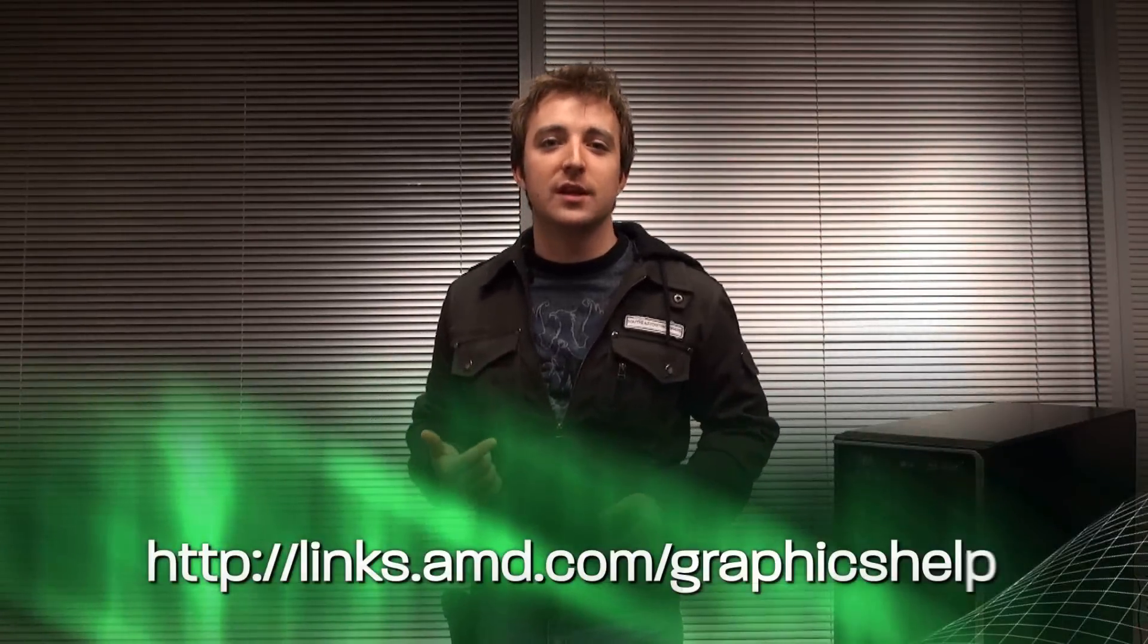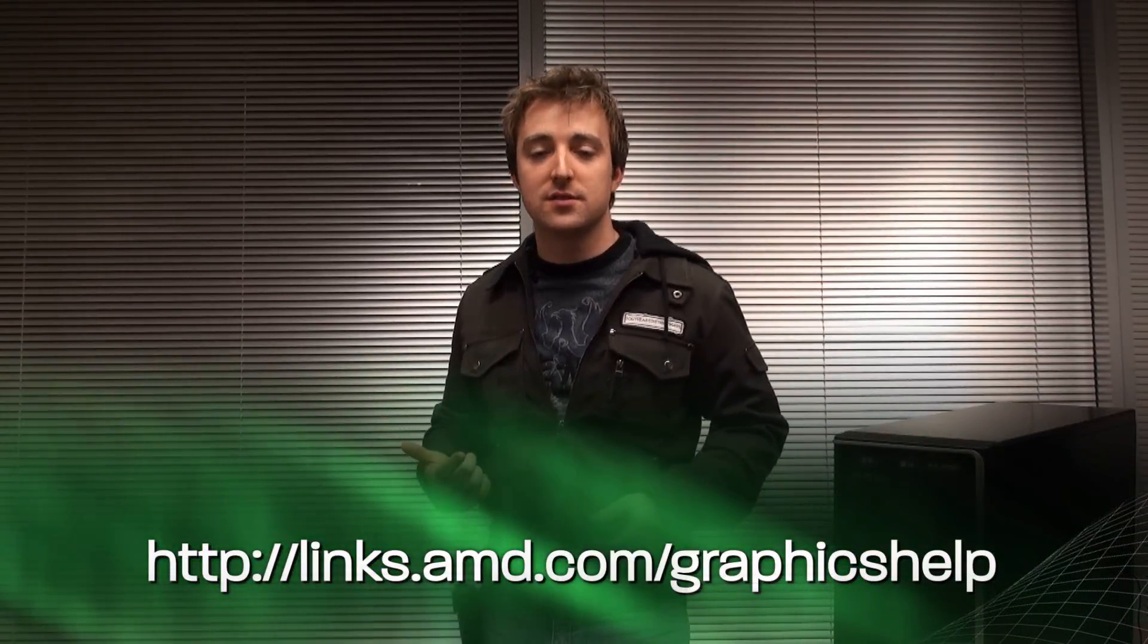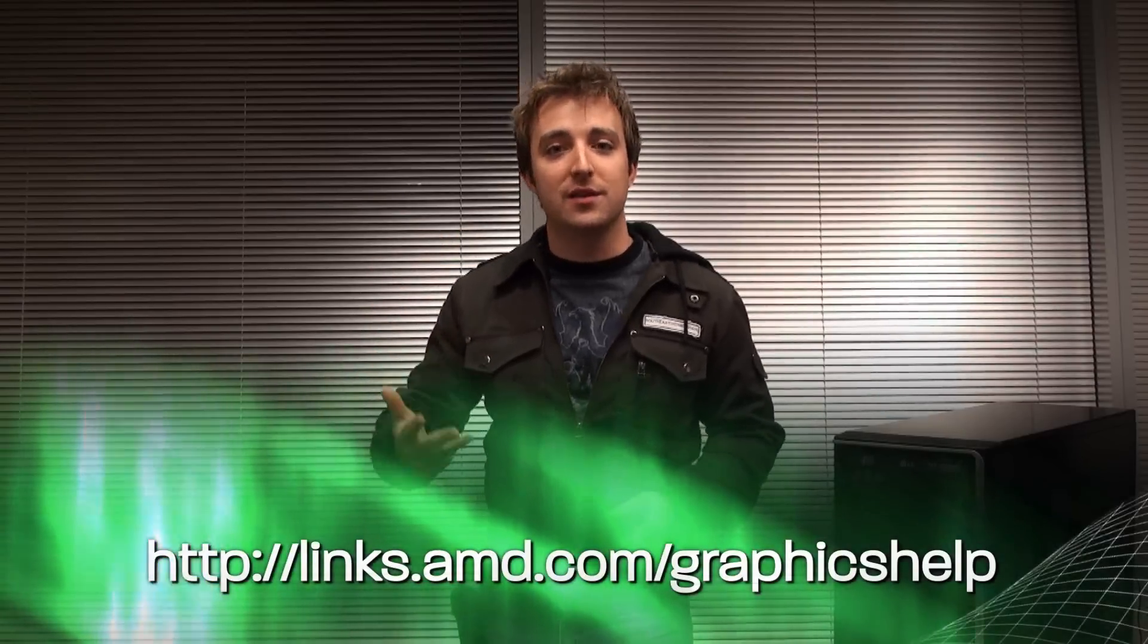As you can see, a simple graphics card upgrade can make what you see and what you do on your PC much better. Think you're ready to try for yourself? Go to the link below and you can compare graphics cards, find out which card is good for you and get the best prices. Hope this helps. For AMD, I'm Devon Ekchuk and I'll see you online.